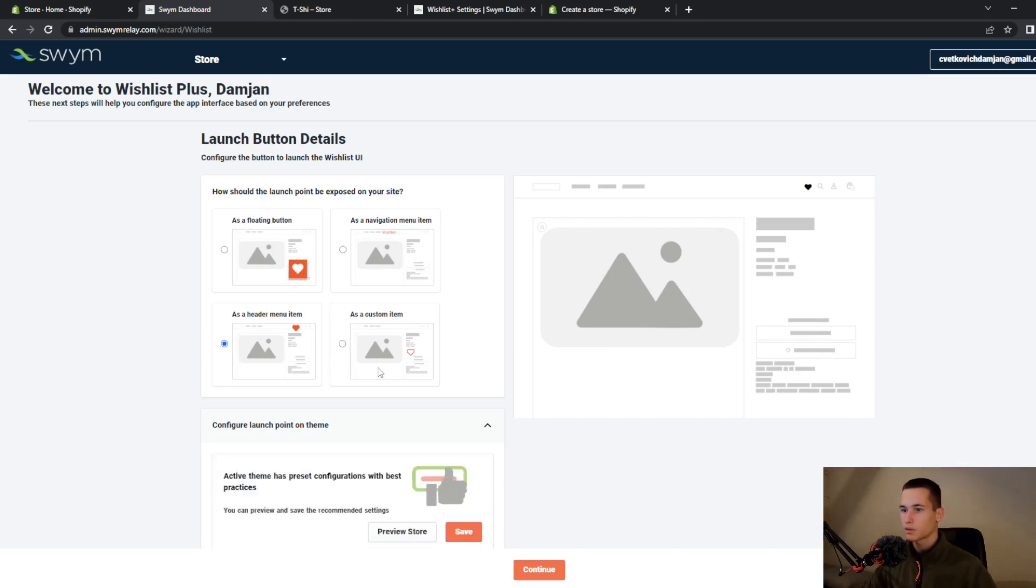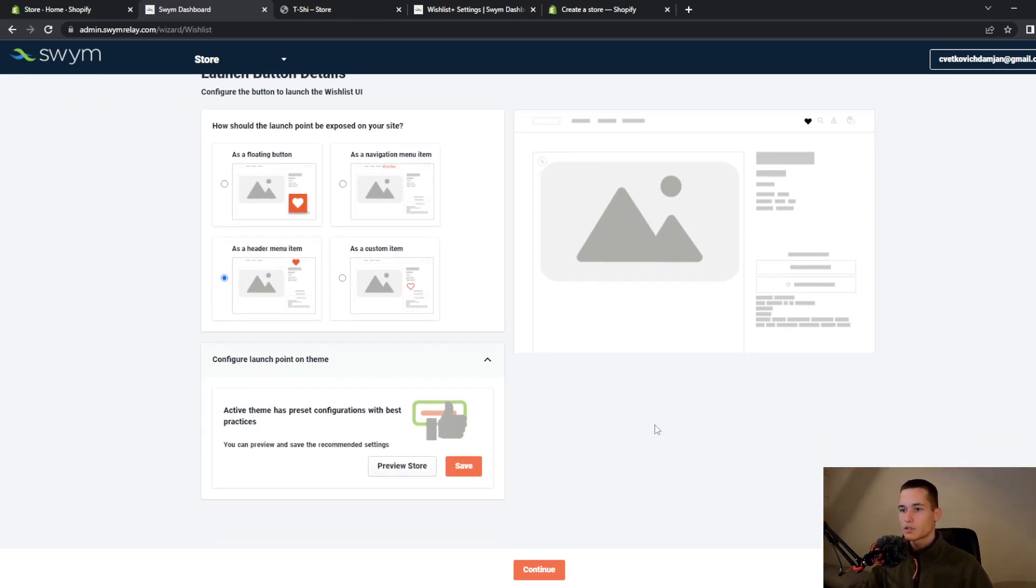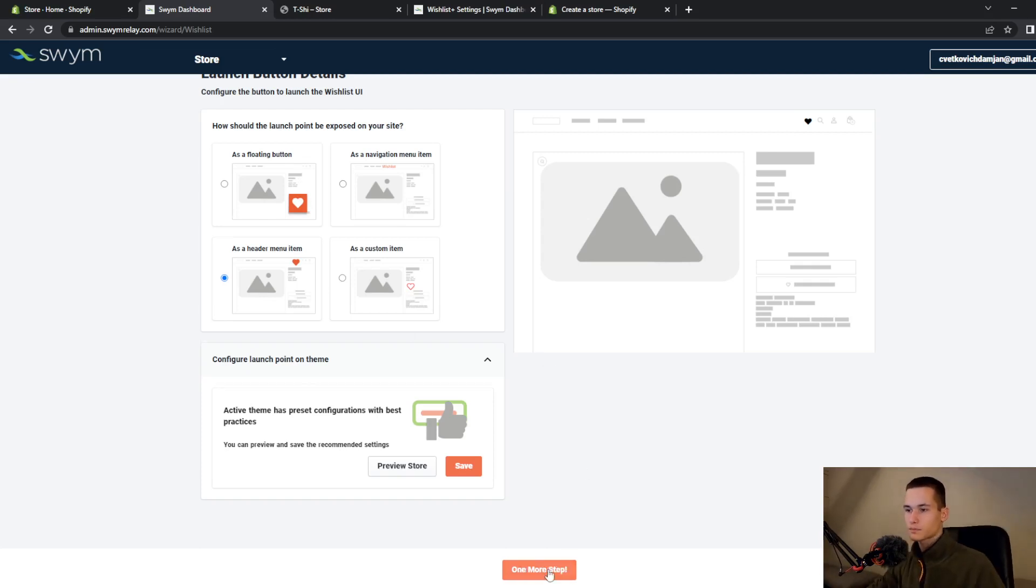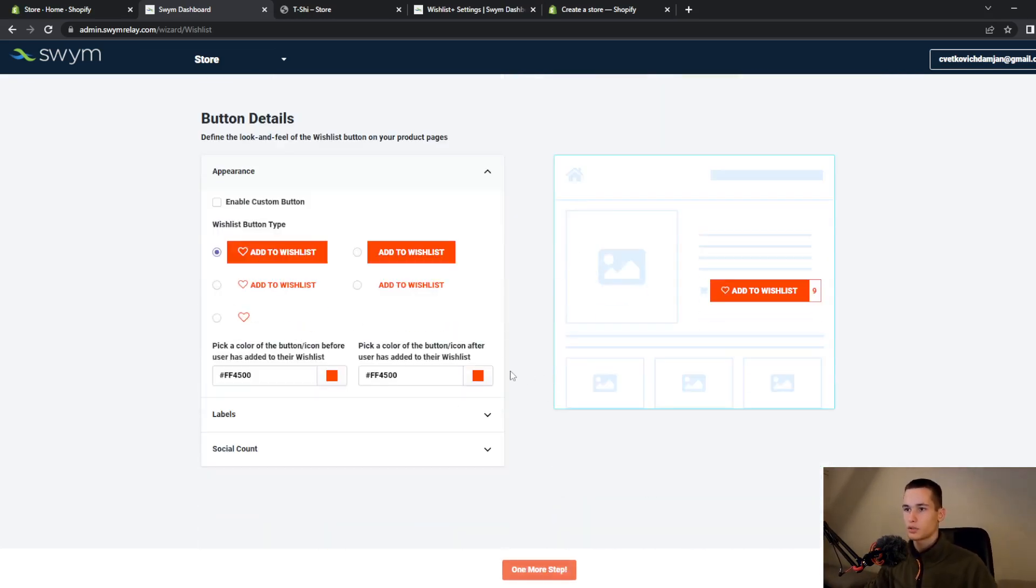You will have this heart and a custom item, but I will select this as a header. Once you choose what option you want, click on continue.